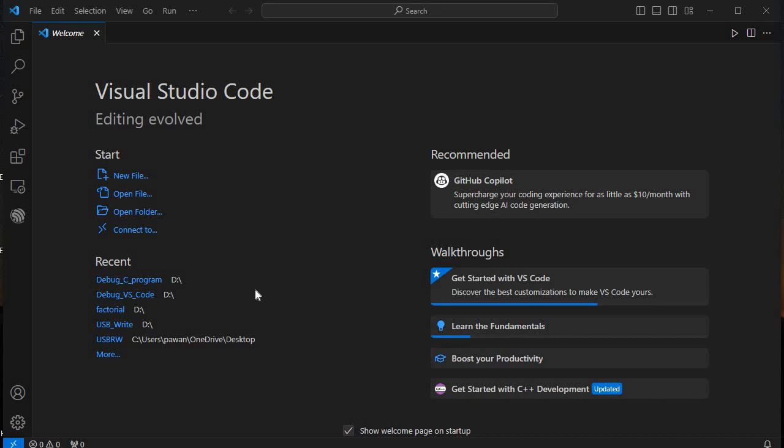Hello guys, this is Pawan from Ambidotronics. Today in this video tutorial I'll show you how we can debug a C program step by step using Visual Studio Code editor and the MinGW compiler.